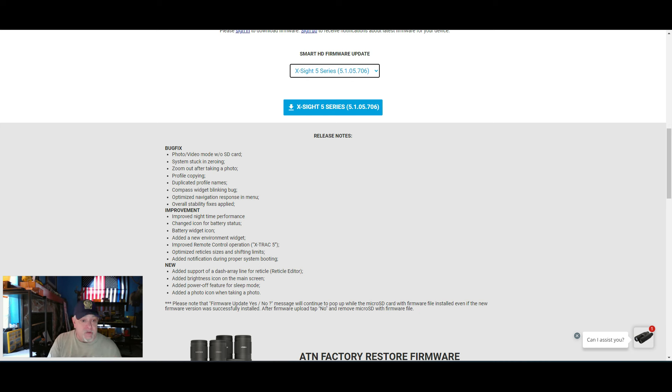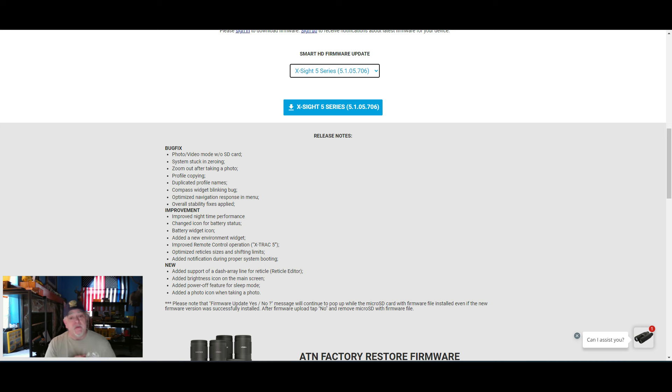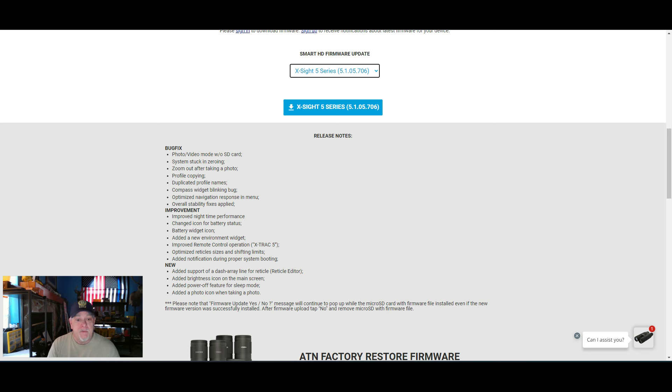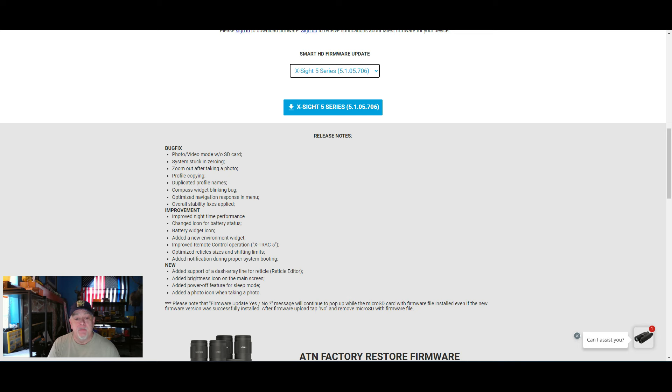It's also for improvements. Improved nighttime performance, change icon for battery status, battery widget icon, added a new environment widget, improved the new remote control operation, the X-Track 5, optimized reticle sizes and shifting limits, added a notification during proper system booting.